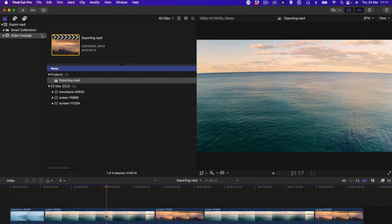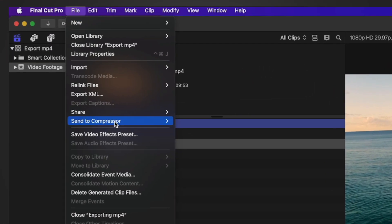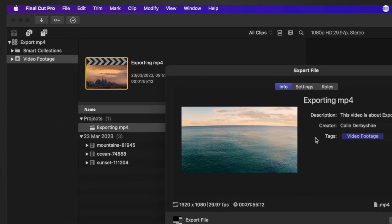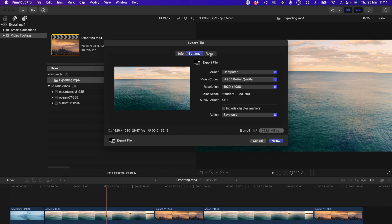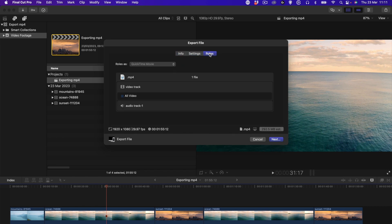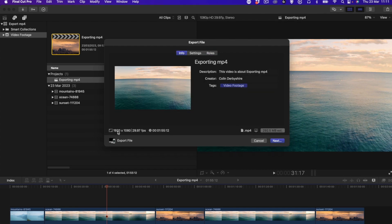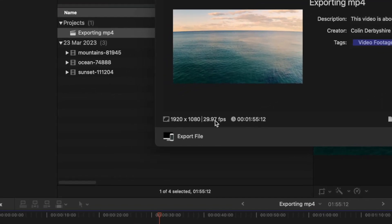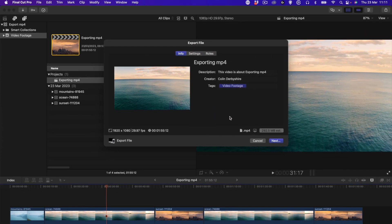What we need to do is go to File, Share, then Export File. This shows you three windows: Info, Settings, and Roles. We don't need to bother with Roles. Info tells us the resolution, size, frame rate, and the time of the clip that it's going to export to, and it's going to export to .mp4 format.